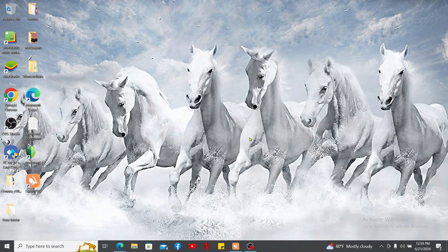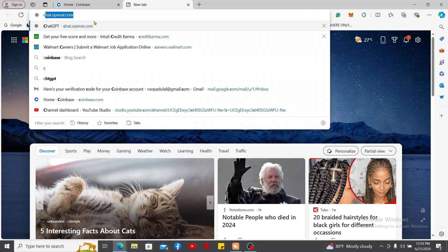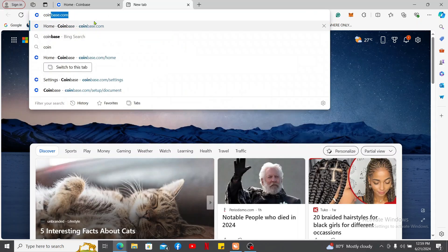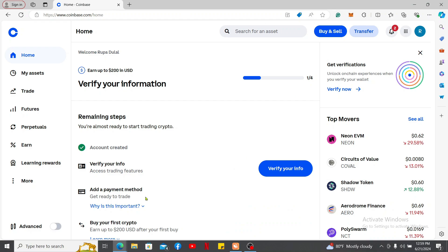First of all, launch a web browser of your choice. Go to the URL box and type in coinbase.com and search. Log into your Coinbase account if necessary.